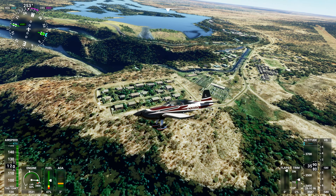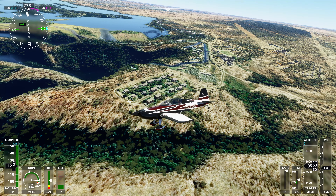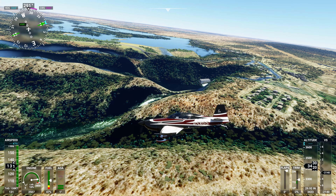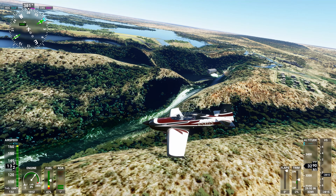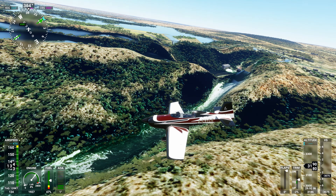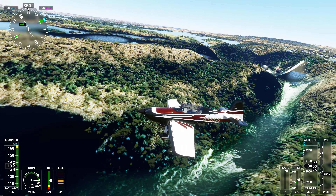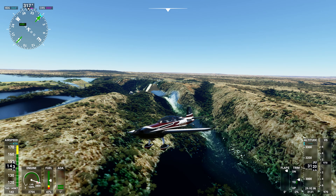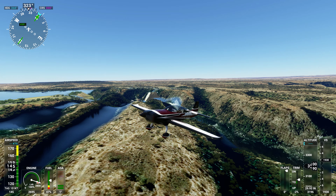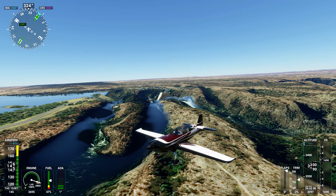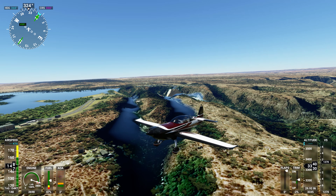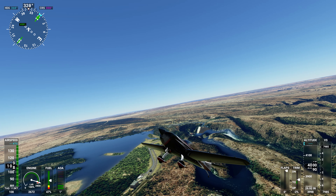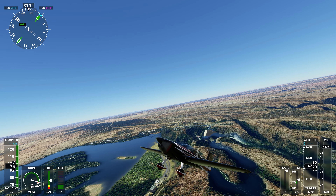Going to 121.1, Extra X-ray Gulf Sierra. Victoria Falls Approach, Extra Alpha Sierra X-ray Gulf Sierra, 3,600 feet. Extra Alpha Sierra X-ray Gulf Sierra, Victoria Falls Approach, continue as planned. Altimeter set. Extra X-ray Gulf Sierra, you're leaving my airspace, resume own navigation, contact Livingstone Approach.